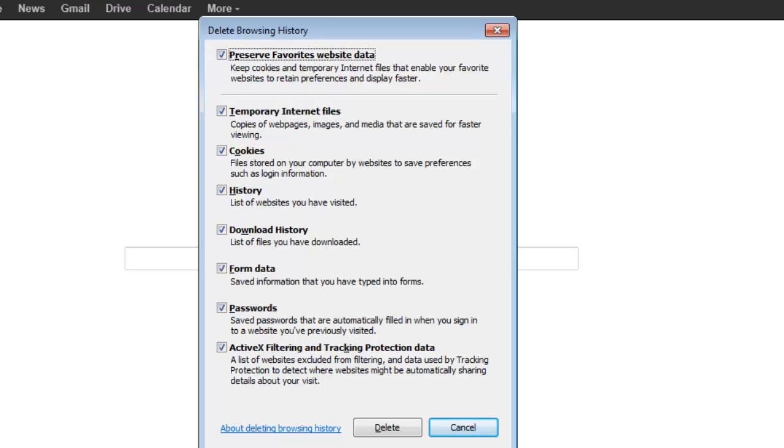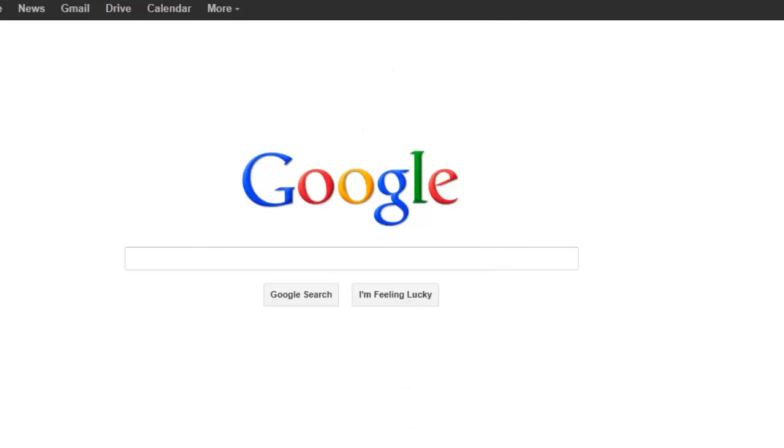This is going to bring up your browsing history window and you can choose what you want to delete. I just suggest you delete it all and just press delete.